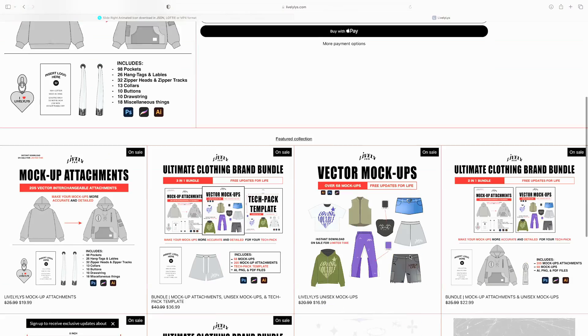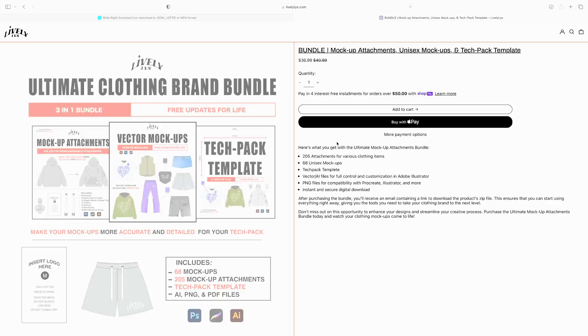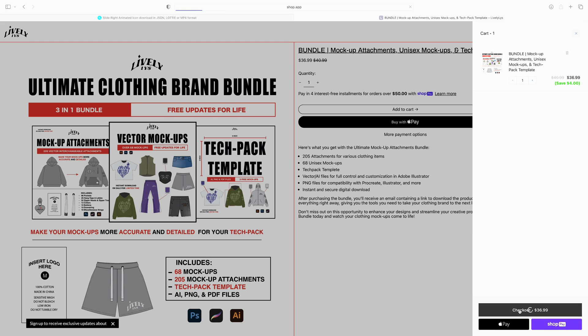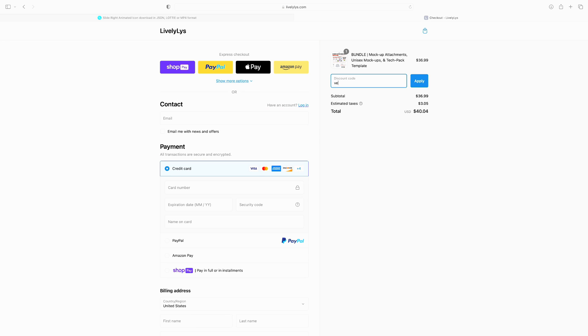I hope you guys enjoyed this video about Procreate. If you want any of the mockups or attachments in this video, you can get them at livelylist.com or in the link in my bio. I hope you guys liked the video. See you next time.